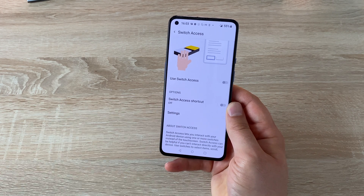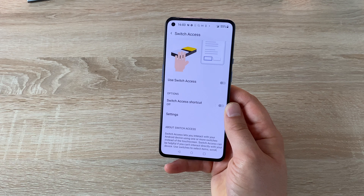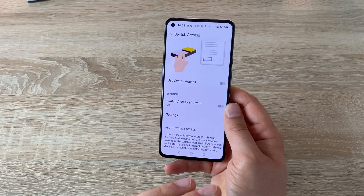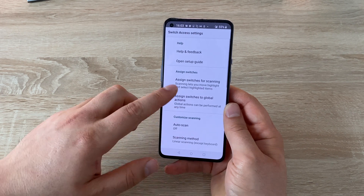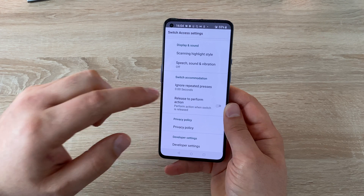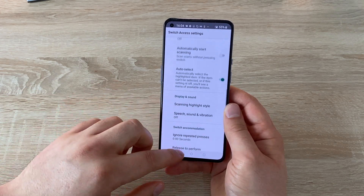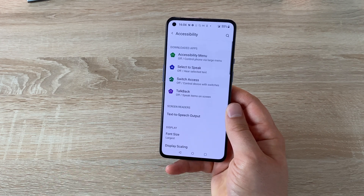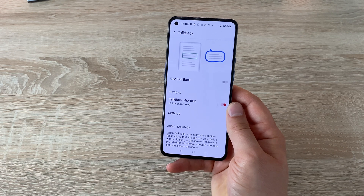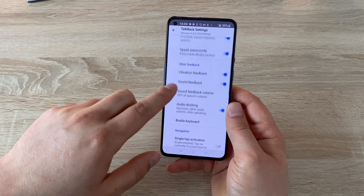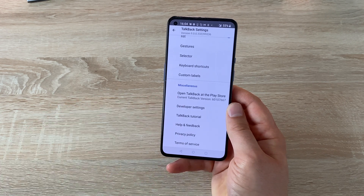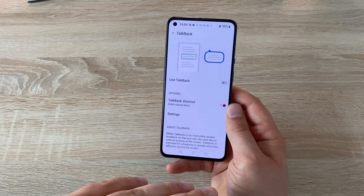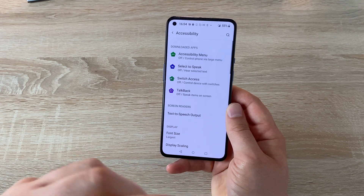Underneath that we have Switch Access. Switch Access gives you the ability to use switches and controls to use your smartphone — so if you're not able to use your hands with the display or find it a little bit difficult, you can use switch options and buttons to control it. Jumping into settings you'll find a very wide range of settings to change, adjust and fine tune to make it more independent for you. Then briefly, there is the TalkBack feature, where inside settings you can change and adjust when and how it works.